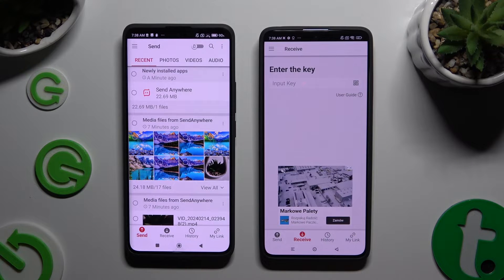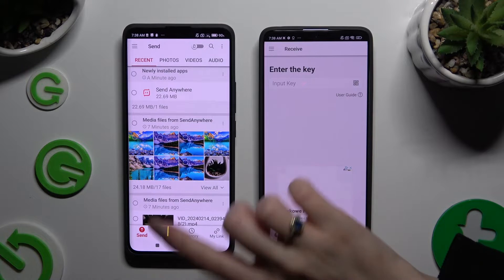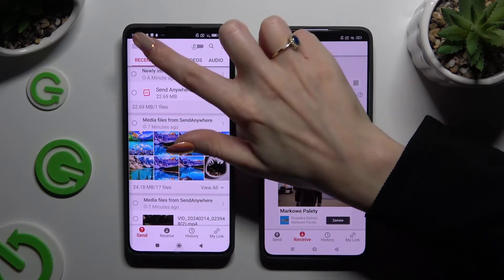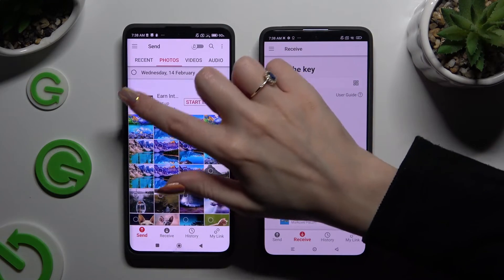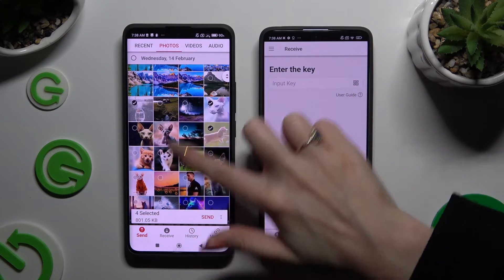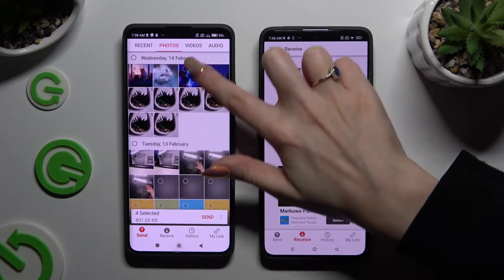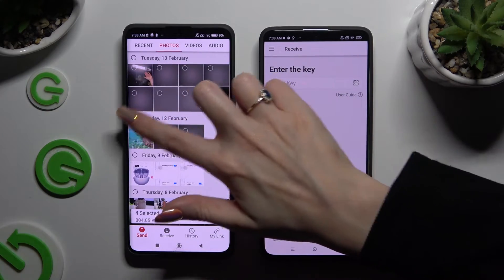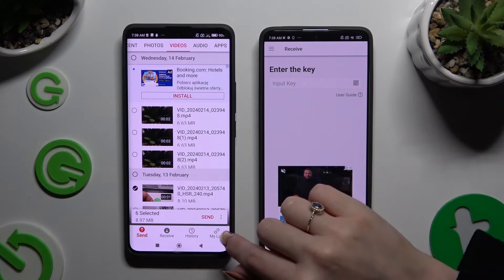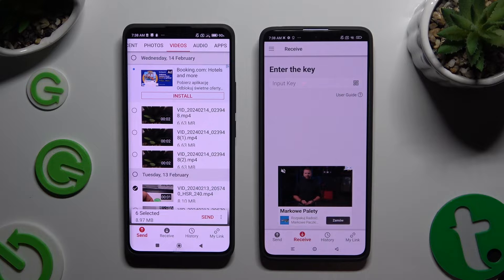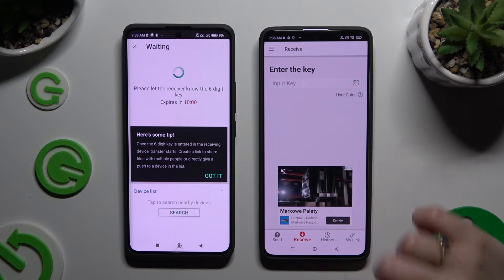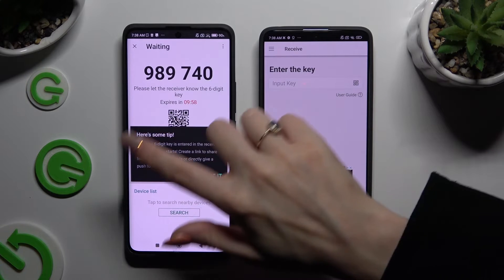Over here you can go back to the Xiaomi device and using all of those categories from the top, pick all of your files to transfer. I will go with only a couple of them, just for example. When you've finished, click on Send next to Selected at the bottom, and choose Got It in the tip popup.